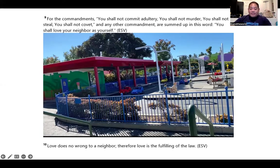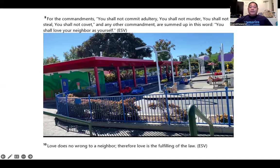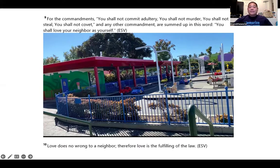This verse is long but easy to memorize with a story. Out of an ice cream cart they're pulling the Ten Commandments — 'for the commandments.' On the side there's a tree — 'you shall not commit adultery.' A lady murders the tree — 'you shall not murder.' She has to get away and steals a car — a Corvette for 'covet' — 'you shall not steal, you shall not covet.' Then all the other commandments are summed up: 'you shall love your neighbor as yourself.'